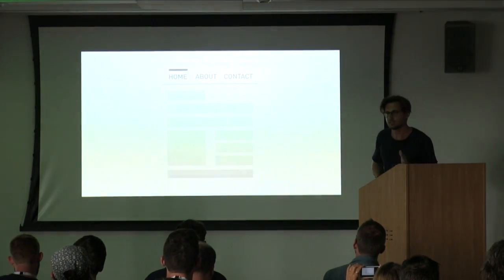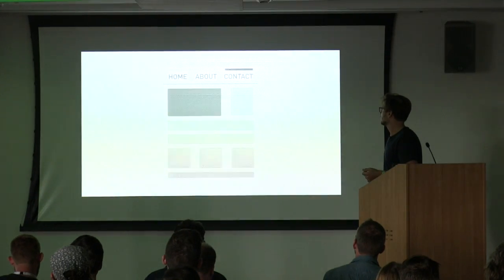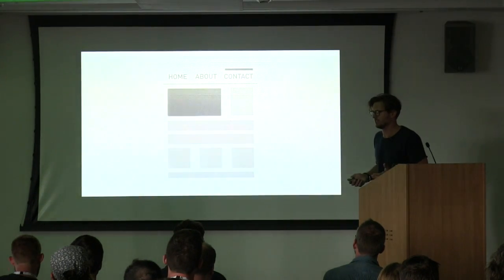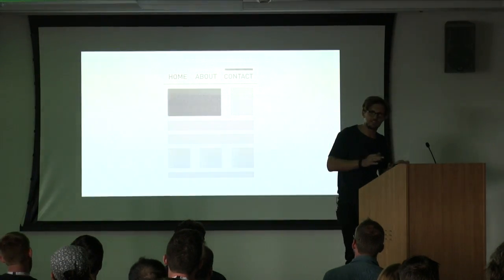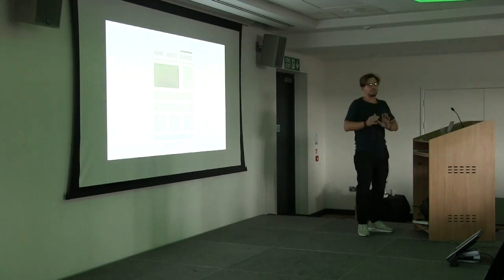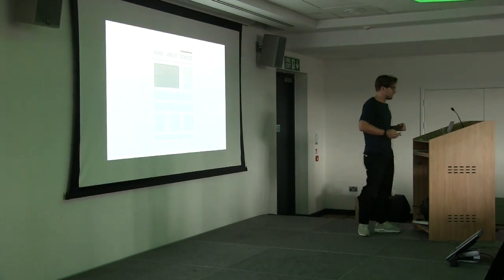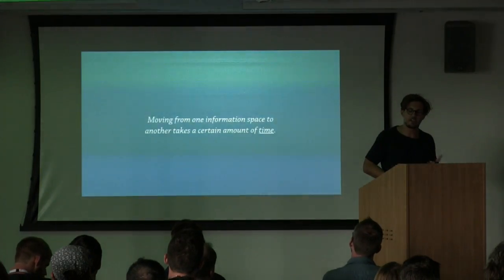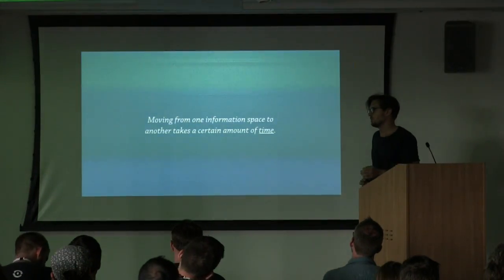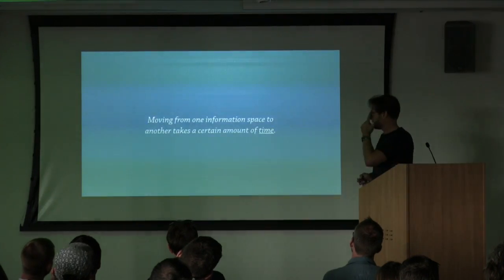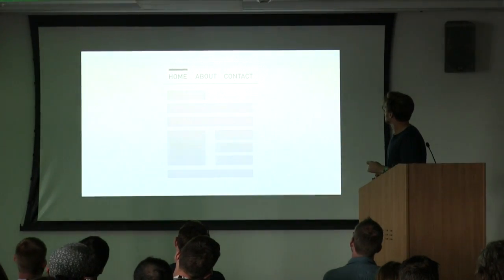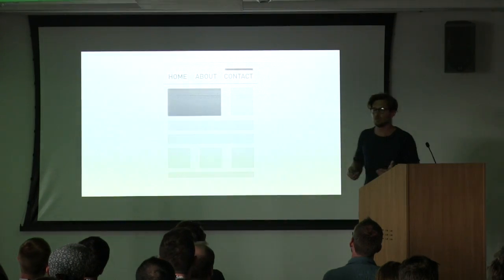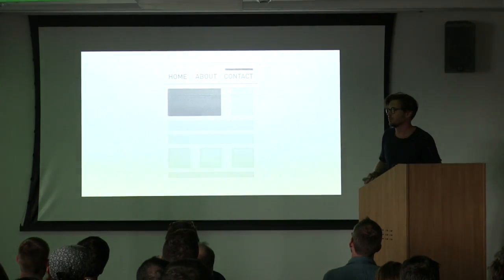So motion establishes relationships and creates context. Imagine this is a simple page, and you tap on contact. We know something just happened here, but we're also not quite sure what exactly happened, right? And that's kind of the blessing and the curse of digital navigation: it can literally take you from one place to the other in no time. But in interaction design, moving from one information space to another does take a certain amount of time. And we can use motion to represent time in digital design. So let's look at the same example again but animated this time. You click on contact, and now you see what you're missing out, right? Now you see how the animation works.